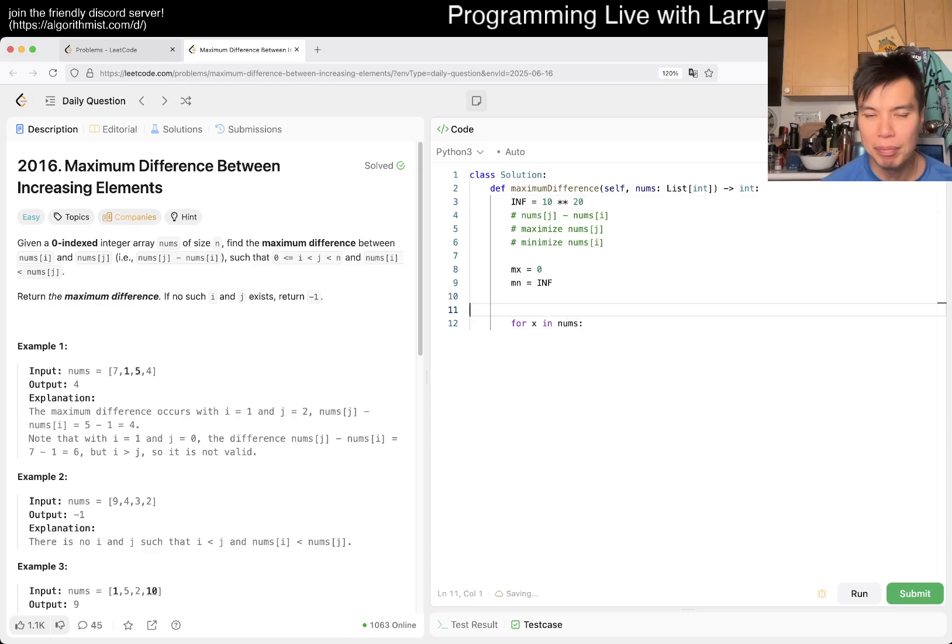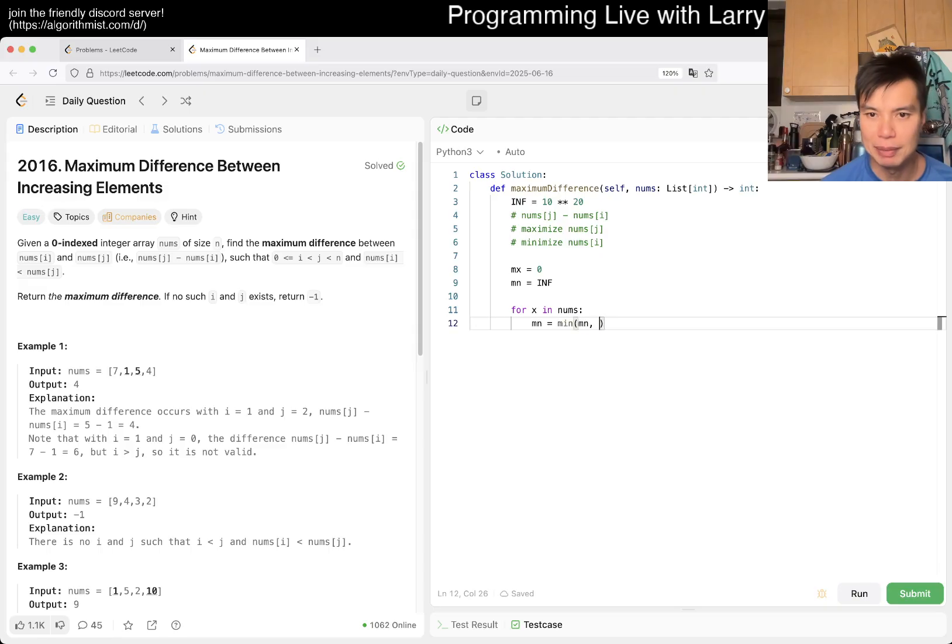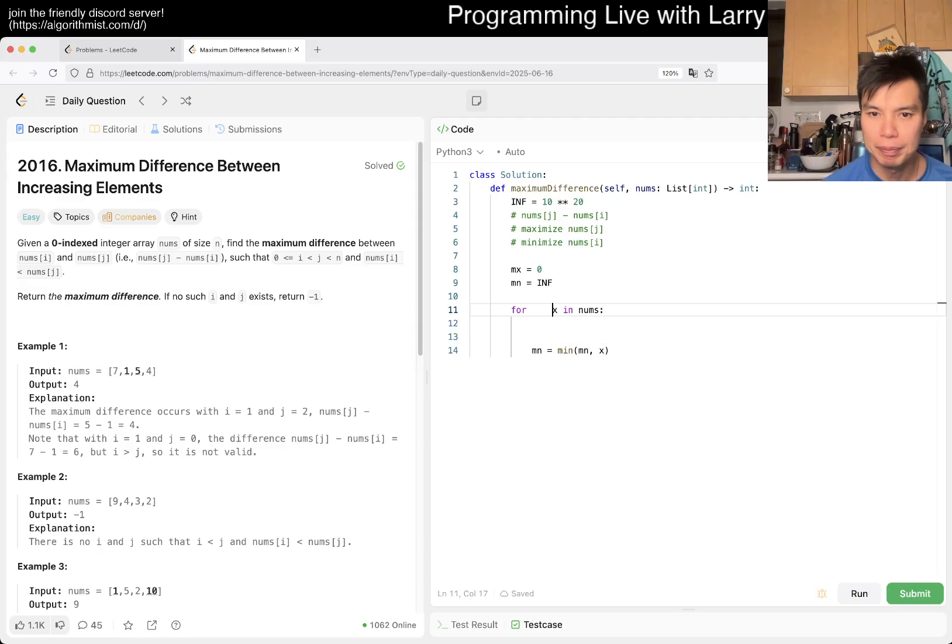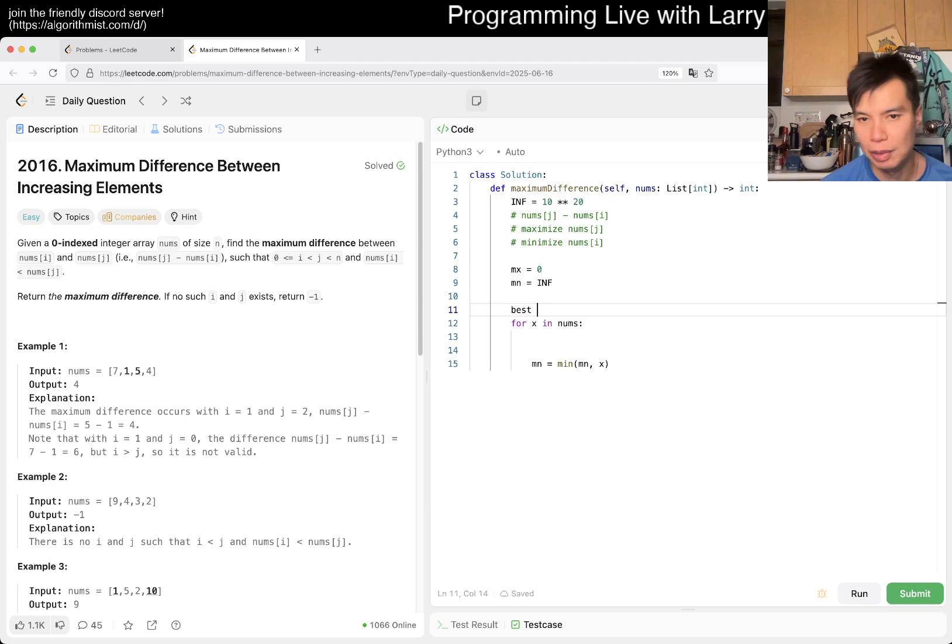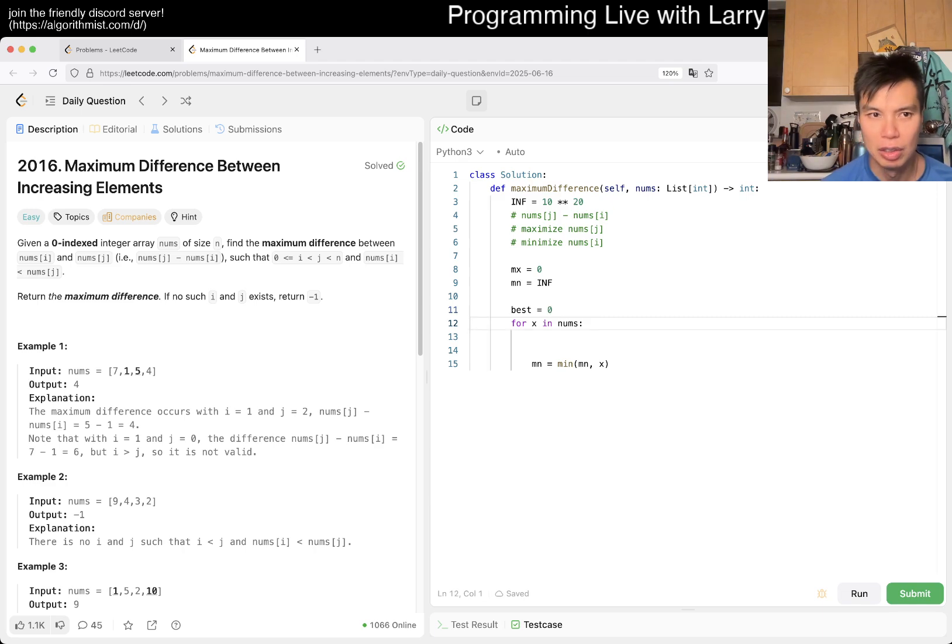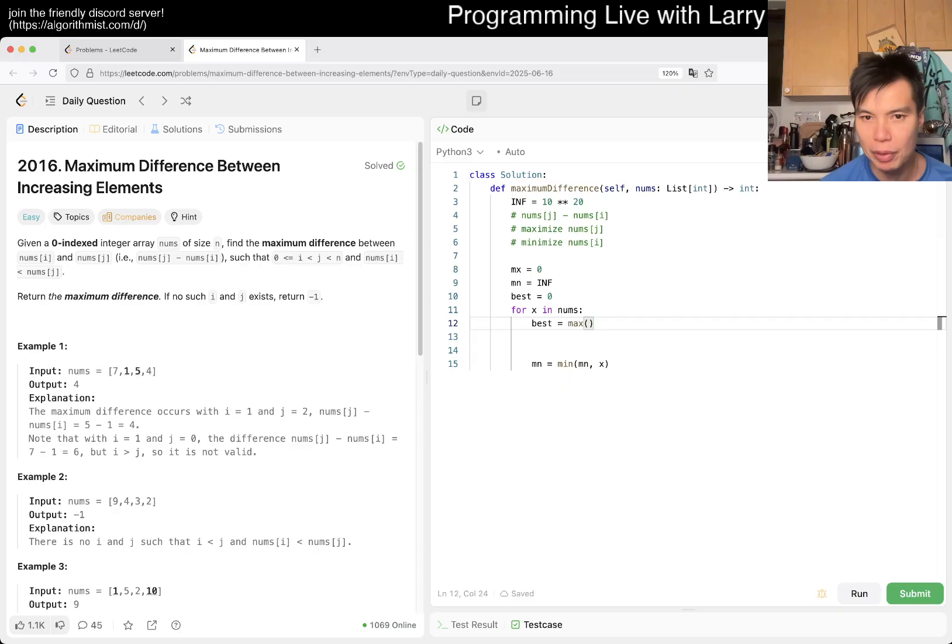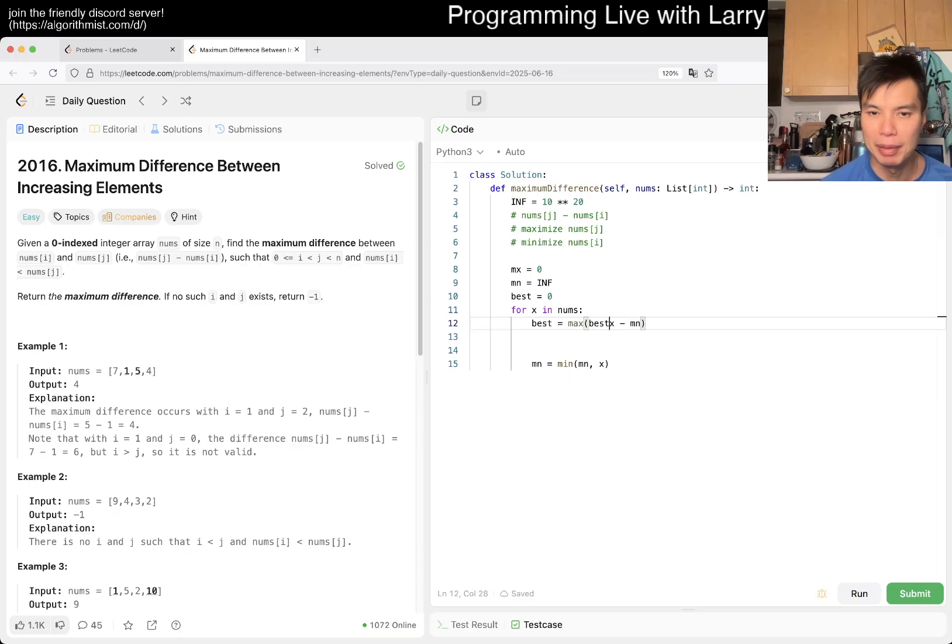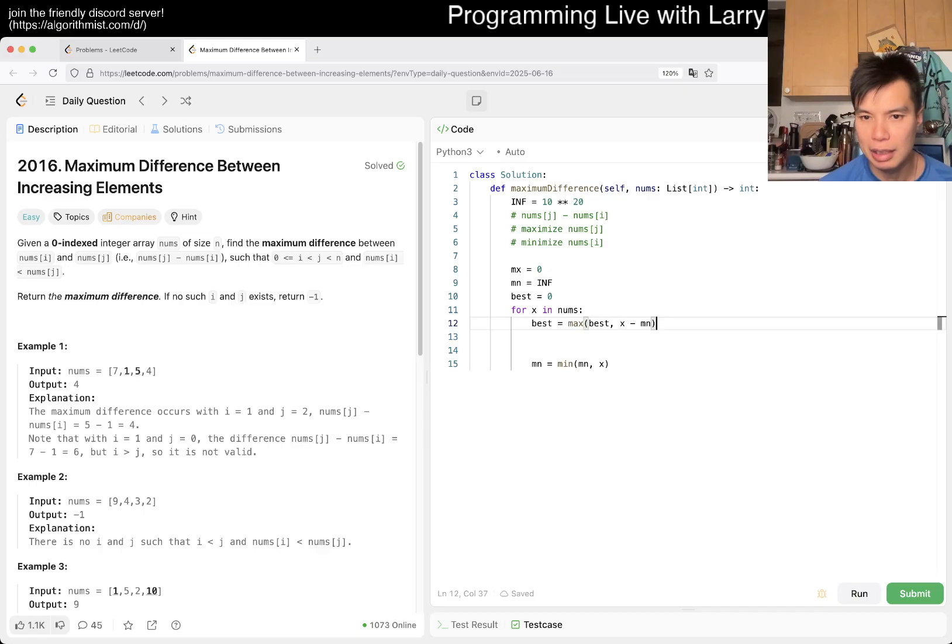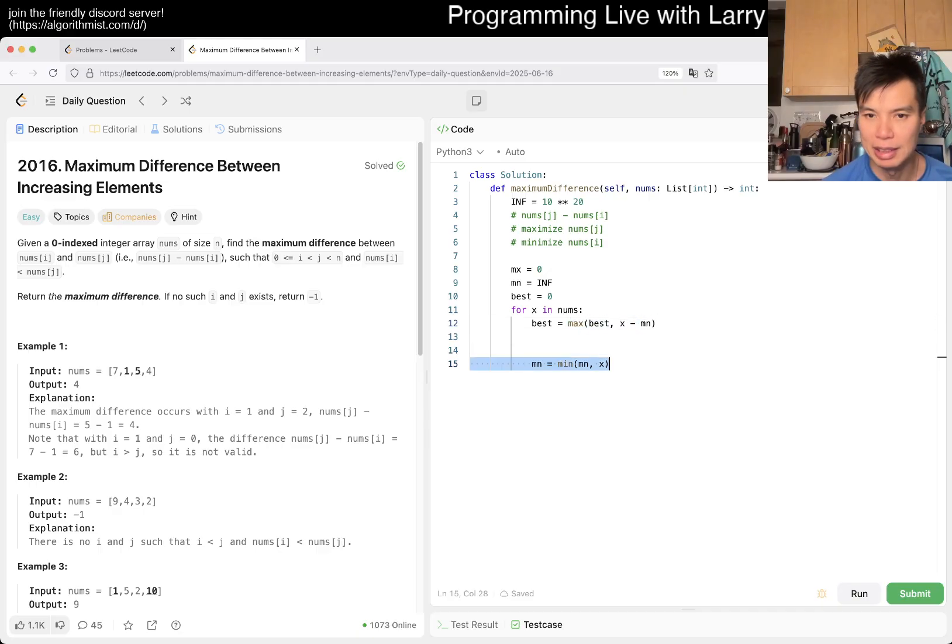And then now we have for x in nums. Well, min is equal to, we might have to move this back a little bit, but maximum differences, so it's sort of best, let's just say it's 0. And then best is equal to max of the current number minus the minimum number, a minimum number that we have seen before. So that's what you get.